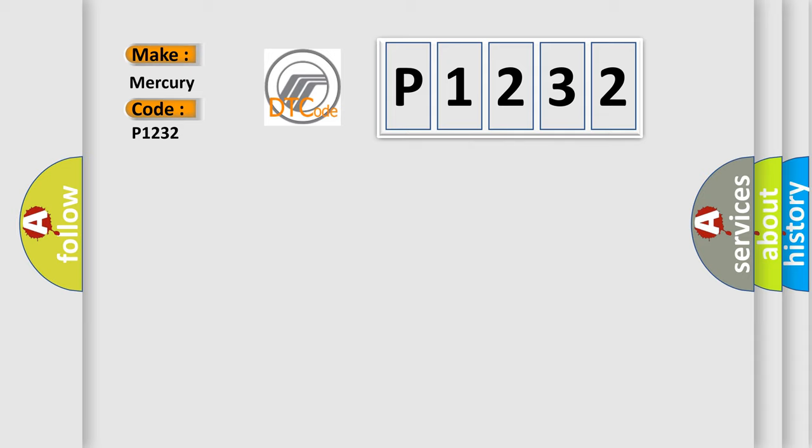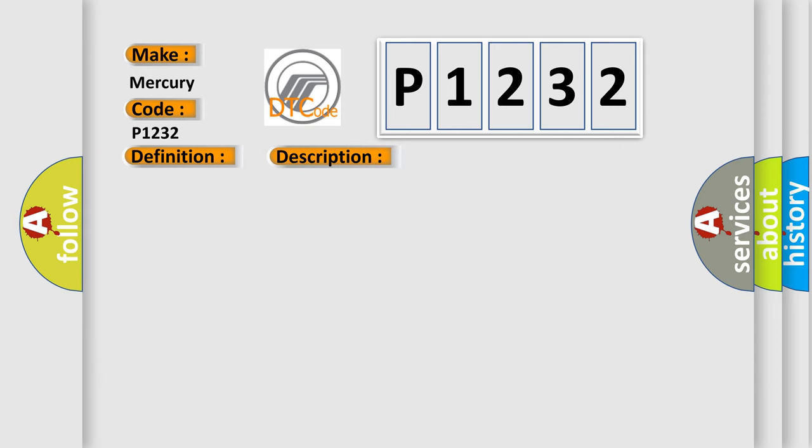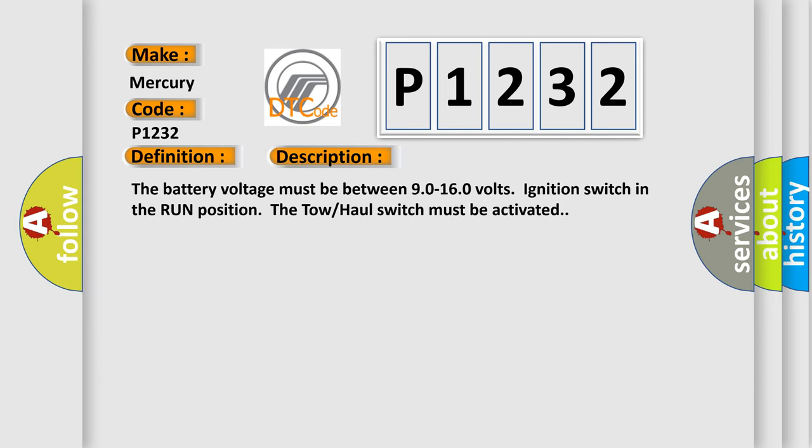The basic definition is transmission preference switch circuit low. And now this is a short description of this DTC code. The battery voltage must be between 9.0 to 16.0 volts, ignition switch in the run position. The tow haul switch must be activated.